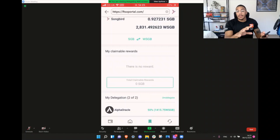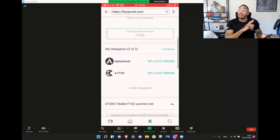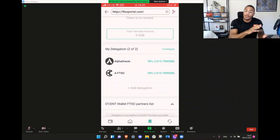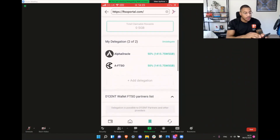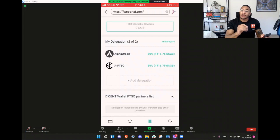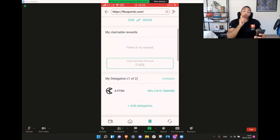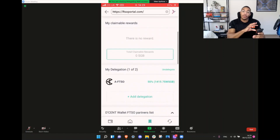You'll probably see this as well — you'll have no claimable rewards. Why? Because we haven't delegated yet. Previously I've already delegated the majority of my wrapped Songbird. You'll see here: 50% is with Alpha Oracle, 50% is with AFTSO. That is exactly what you'll see once you've delegated your votes. What I've done is undelegated one so I can show you this process. Your delegations will show 0 of 2.